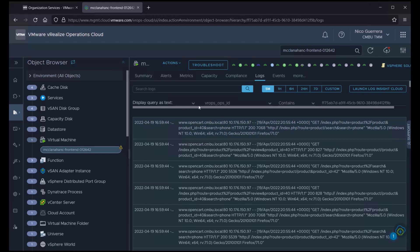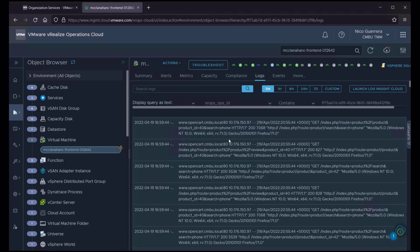We can see here we have the extracted field VROPS Ops ID, which is unique to the integration between Loginsight Cloud and vRealize Operations Cloud. And this VROPS ID will find the proper object and give us the logs for it.